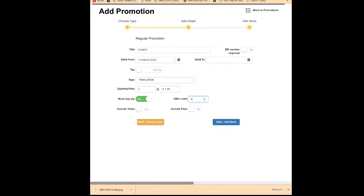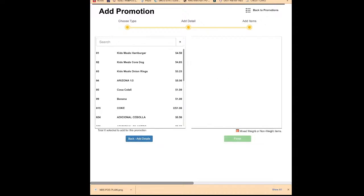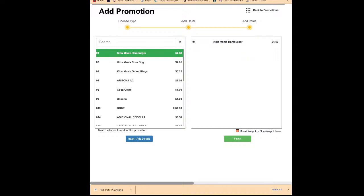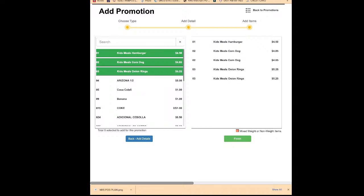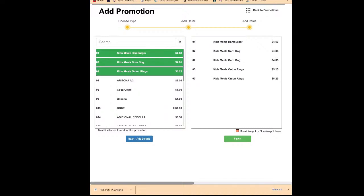Next, add items. On the left side you see the item list and the right box is empty. You can drag items to the right side, or just double-click and they'll appear. Whatever items you add to the right side, the promotion applies to them. I'm adding the candy items here. Once done, click 'Next' — your promotion is ready to go. It may say 'Failed to add promotion' if there's a conflict with an existing promotion, but once resolved it will say 'Promotion has been added.'